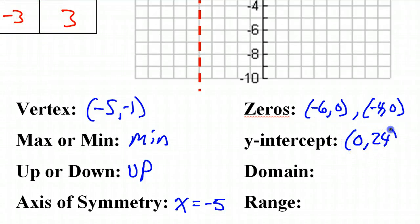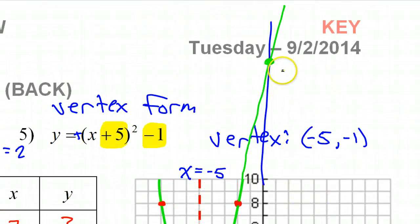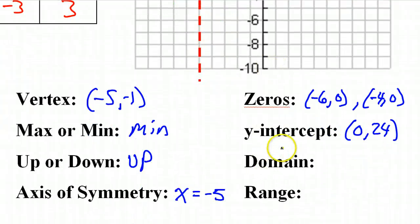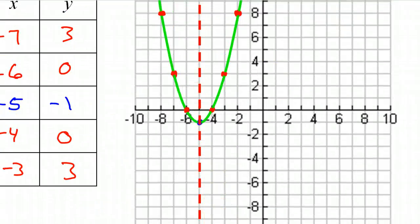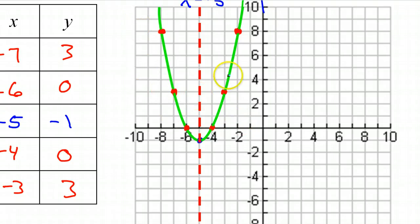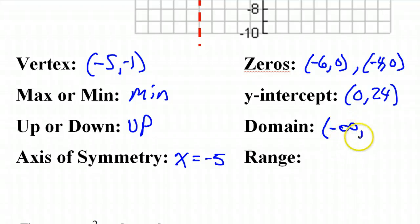That 24 — no wonder you couldn't see it, 24 indeed is way off the graph. Anyway, the domain is the x-values. How far does it go to the left, and how far does the graph go to the right? It goes left forever and right forever, so for the domain we put negative infinity to positive infinity.